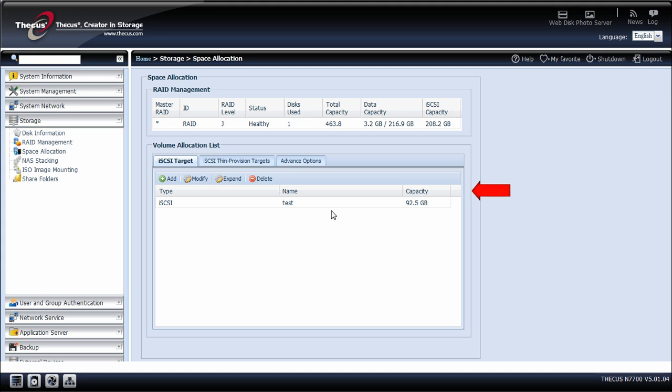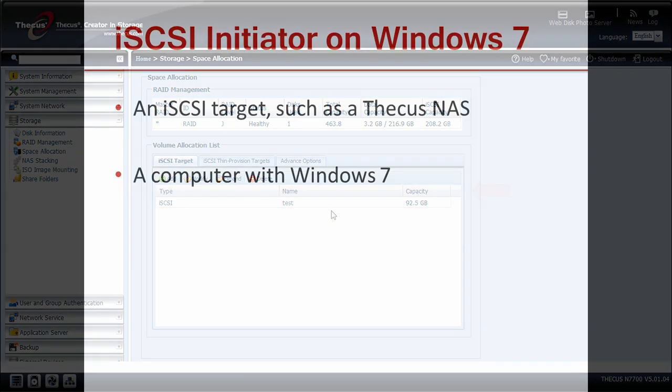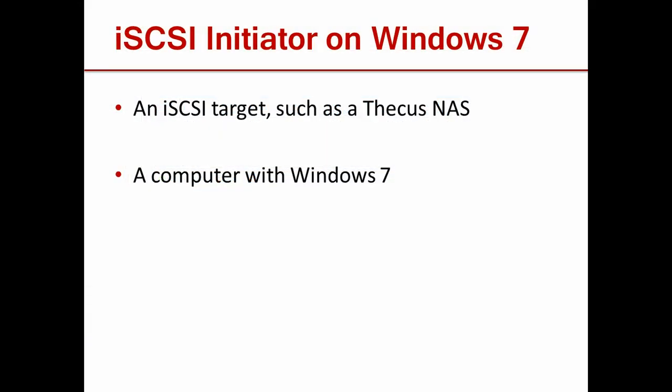After you have successfully created the iSCSI target, it will return you to the space allocation page where you have finished. In this tutorial, we'll walk you through a step by step process for iSCSI initiator on Windows 7. The two things you'll need are an iSCSI target such as a Thiecus NAS and a computer with Windows 7.